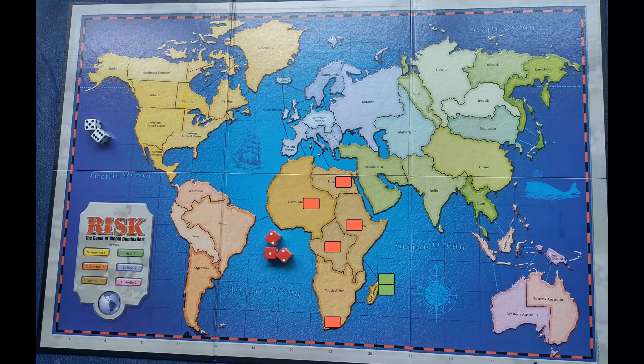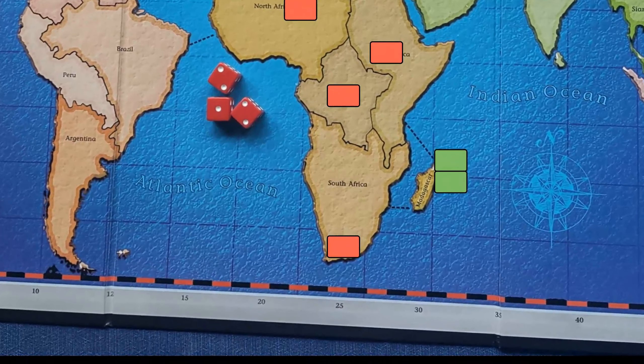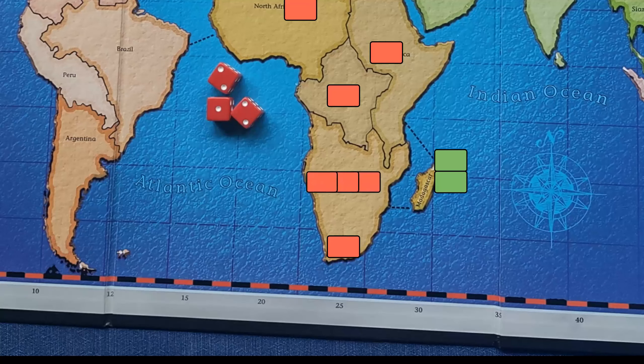You start with some territories and your opponents start with other territories. On your turn you collect new armies based on the territories you control — the more territory, the more new armies you get. You also get bonus armies for controlling entire continents and for having certain cards.